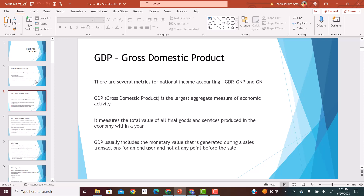GDP is the largest aggregate measure of economic activity. It measures the total final value of all final goods and services produced in the economy within a year. Notice the term 'final' — any type of intermediate goods or raw material goods will not be included in the calculation of GDP. Only final goods and services that are sold in the market are included. GDP usually includes the monetary value generated during the sales transaction for an end user — whether it is services, durable goods, or non-durable goods.